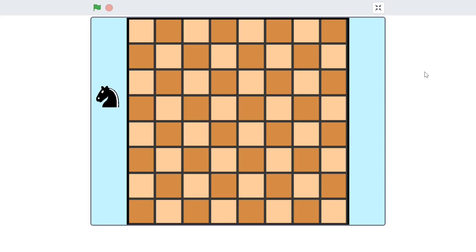What's up everyone, welcome back to Just Finished Coding. In this series I'm going to teach you how you can simulate the knight tour problem, which is one of the most beautiful problems that was ever composed in chess.